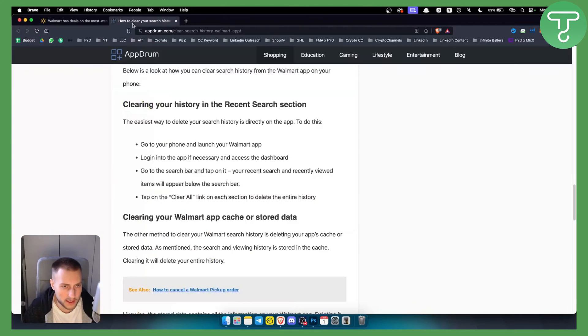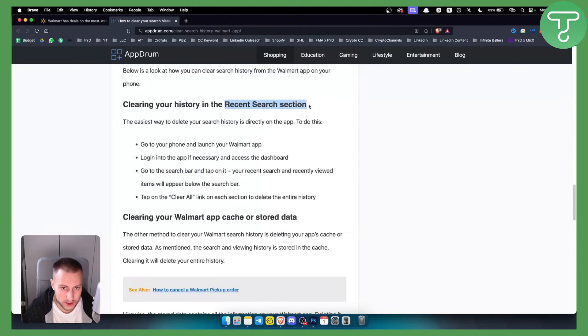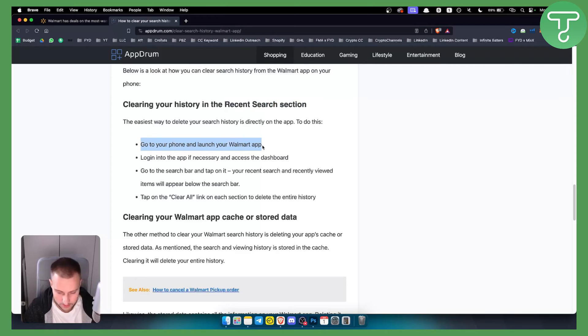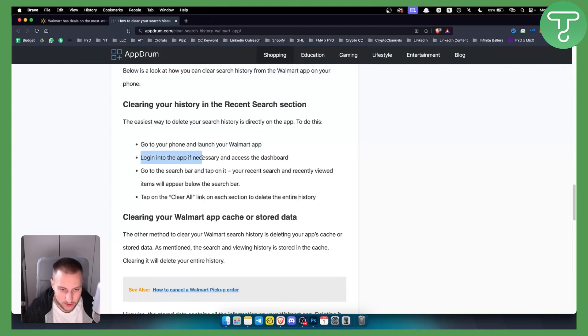So what you can do is you can go into the recent search section on your Walmart app. Usually what you want to do is go to your phone and launch the Walmart app, log in if necessary, and access the dashboard.